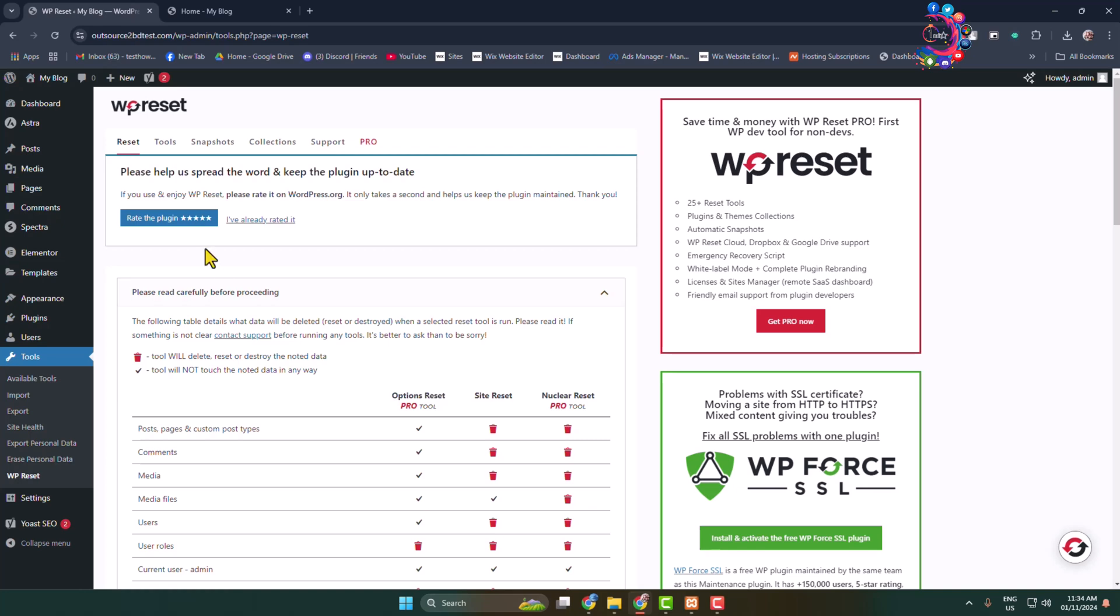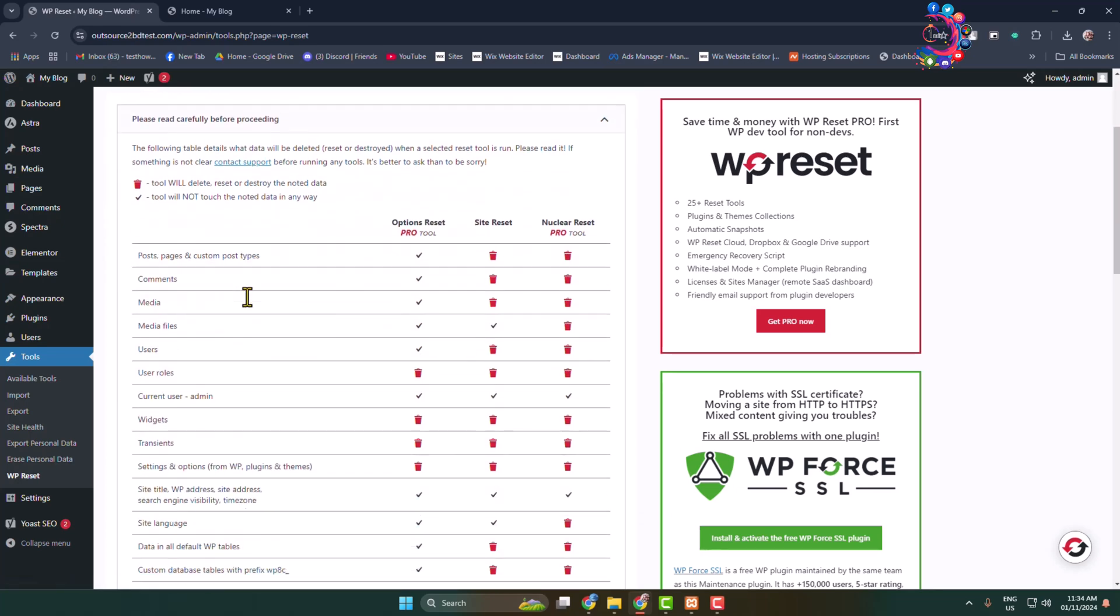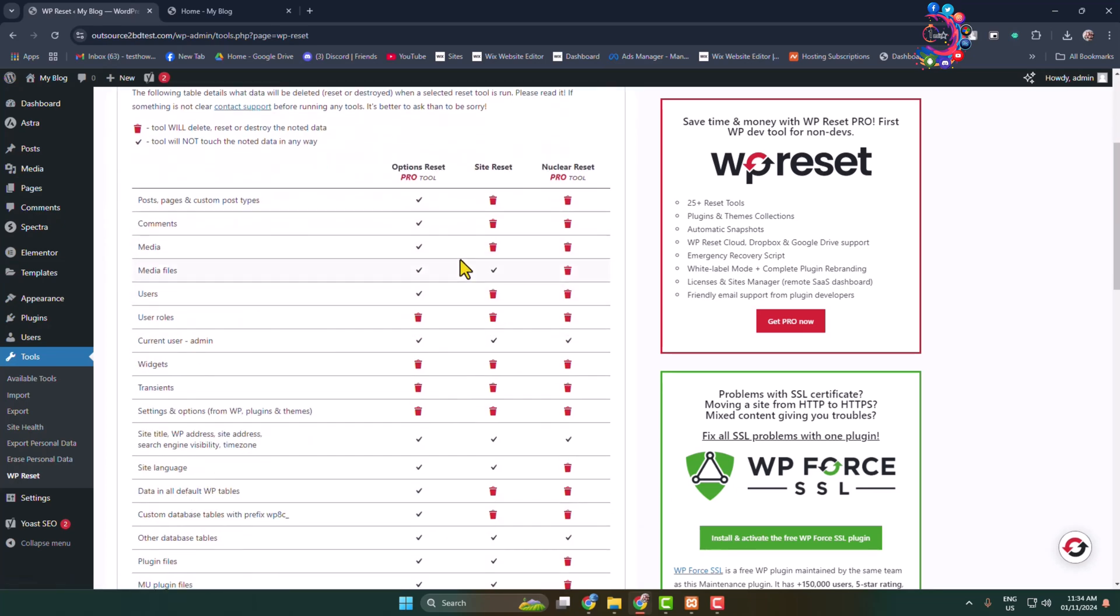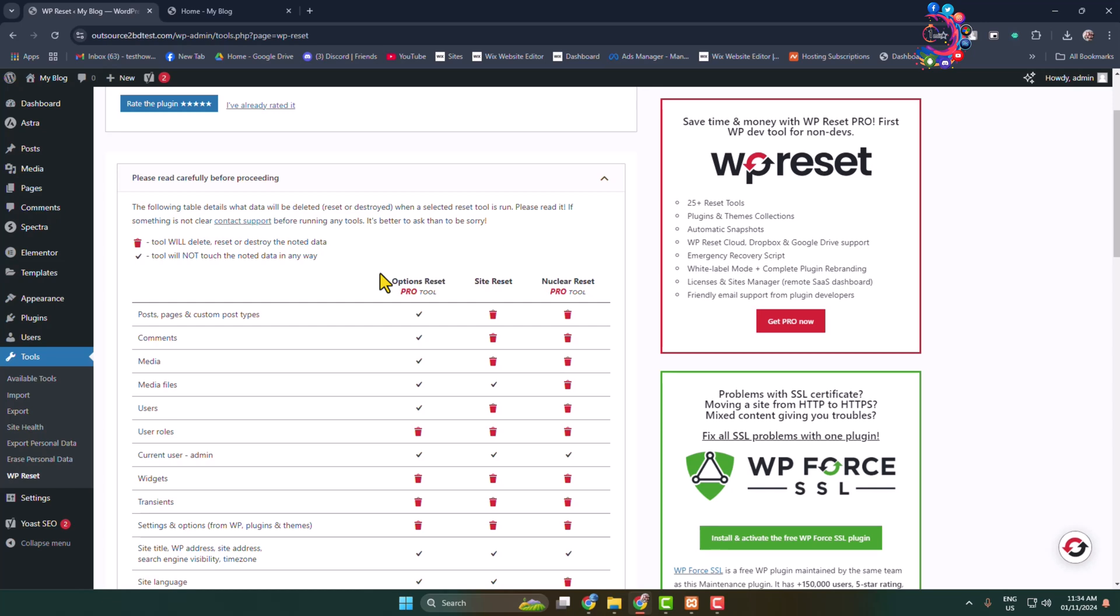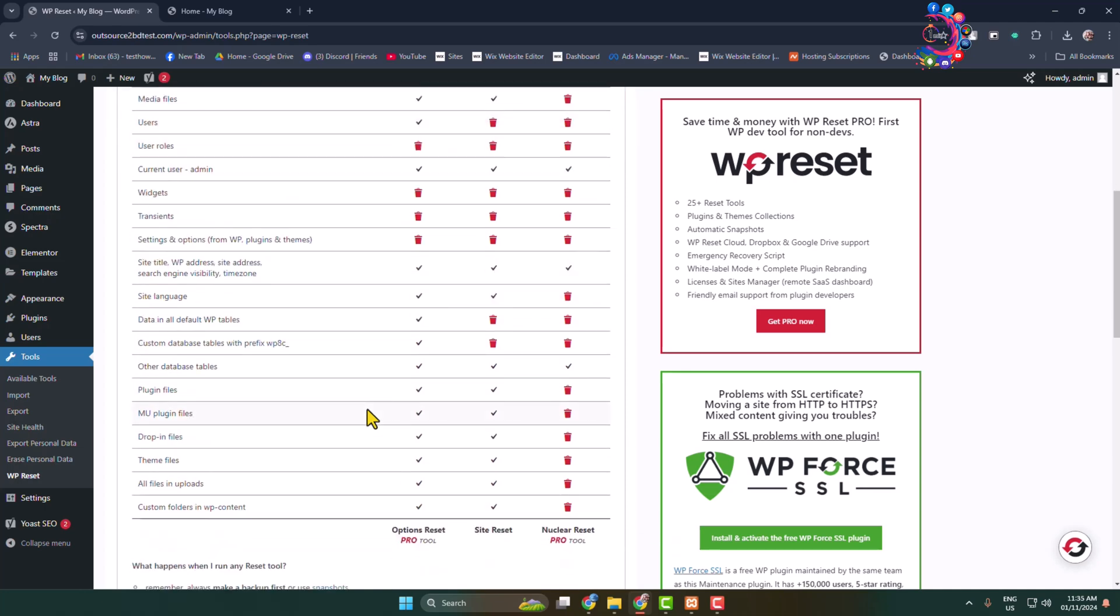Here we can see the Reset tab. So make sure to select the Reset tab and please read carefully before proceeding. Here we can see after resetting my site or theme, all of my comments will be deleted, all of my media will be deleted, media files, user roles will be deleted.